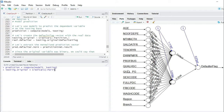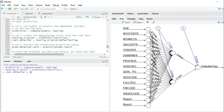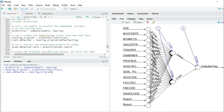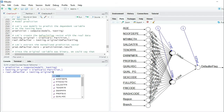We're going to get all the rows that were not in the partition, and by not writing anything after the comma, we get all the columns. I press enter, and from testing.original we are going to extract the dependent variable — the real data — as real.defaulter equals to testing.original dollar-sign followed by the dependent variable name.